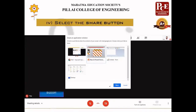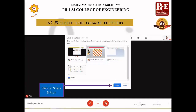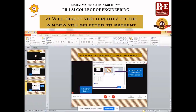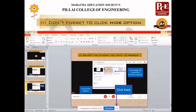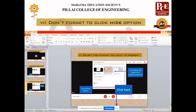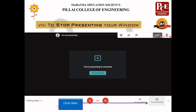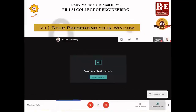Click on the Share button and you will be presenting PowerPoint. The moment you click the Share button, you will be redirected to the PowerPoint window. Don't forget to click the Hide button. After completing the window presentation, come back to Google Meet and stop presenting by clicking on your present name and then 'Stop Presenting'.